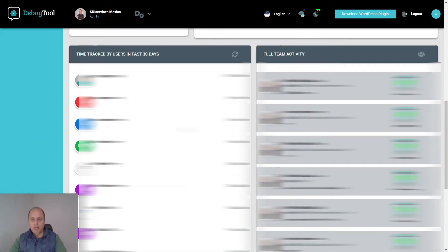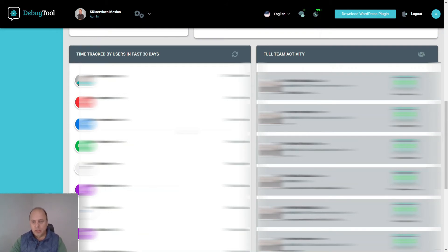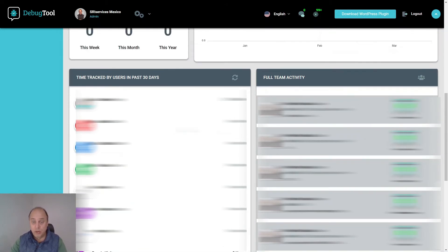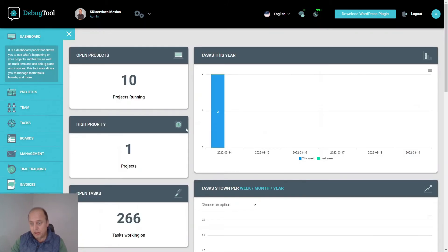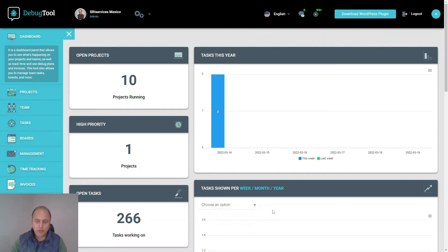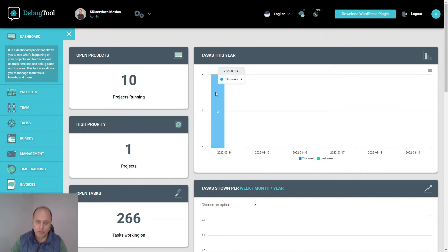You can see which programmers are the most busy, what were the last activities - maybe you need to check something. This can be super handy information. You can also choose between week, month, and year views. It will give you all the information that you need.